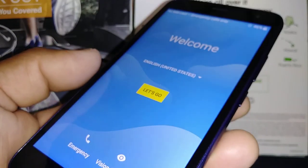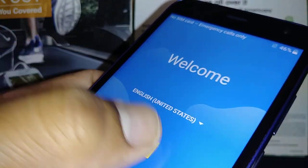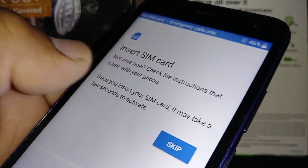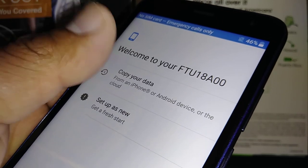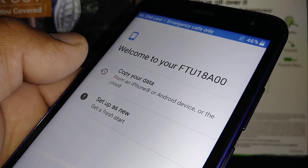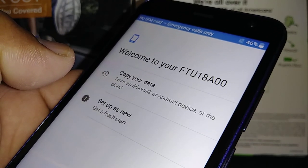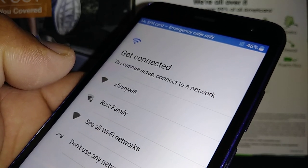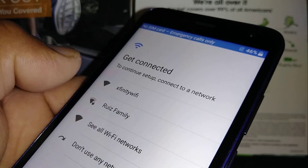Now we're going through the initial setup. English is automatically highlighted — select it and tap 'Let's Go', then skip the next step. Choose 'Set Up as a New Phone' or 'Copy Your Data' if you want to use the same Google account. At this point, insert your activated SIM card to get data to confirm Google, or just connect to any Wi-Fi.